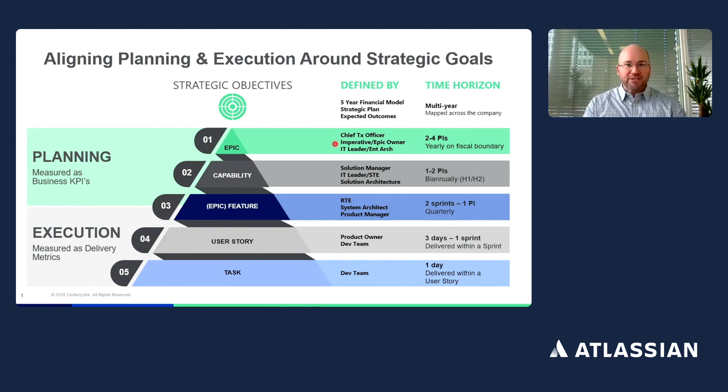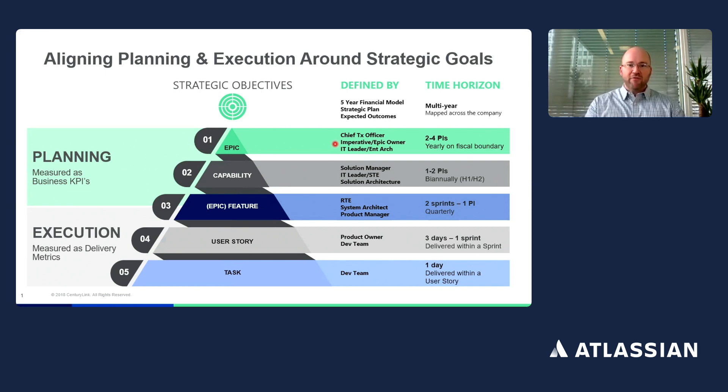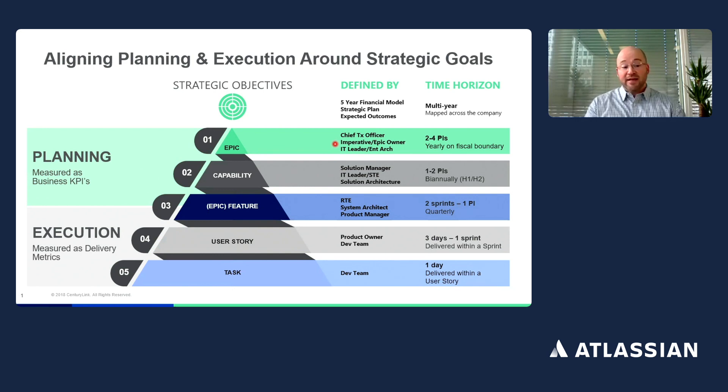Over the past three and a half years, we've been on a journey transitioning from a waterfall mentality to really a single framework, the Scaled Agile framework.